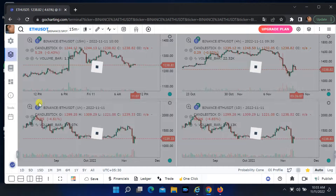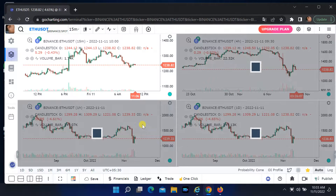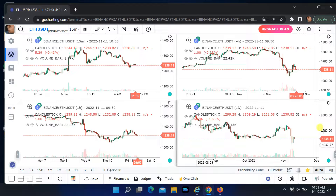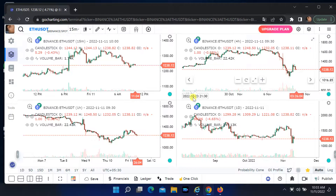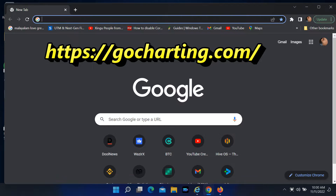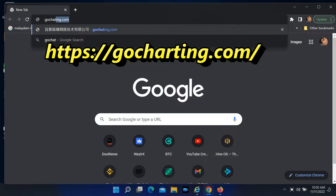Gawkarting is an alternative tool that can replace TradingView with full features. Open the website gawkarting.com.